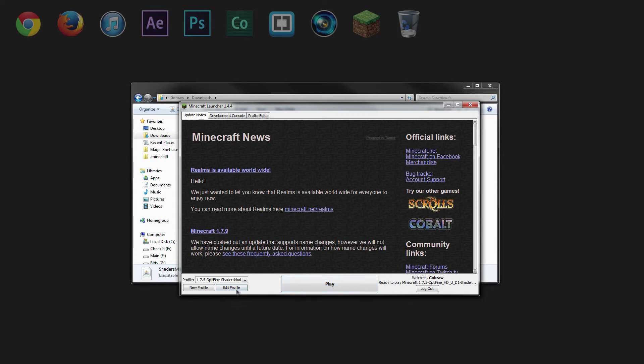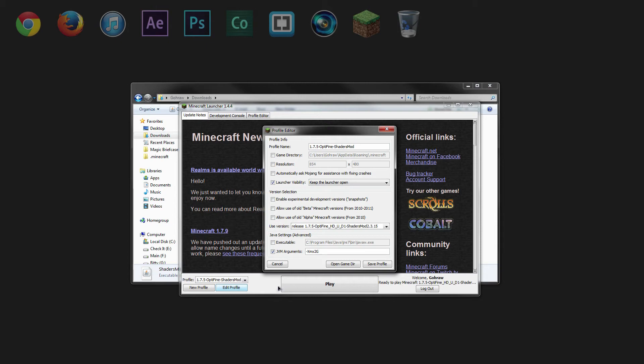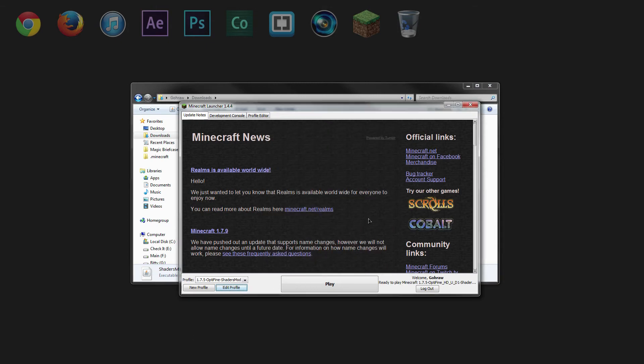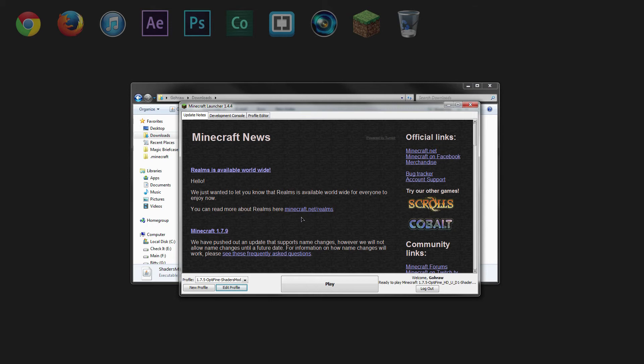And if you want to, you can edit the profile, toggle the JVM arguments, and increase the amount of RAM to two gigabytes or something like that, depending on how much RAM that you would like to apply for Minecraft here. So anyway, you can do that, it's optional, click play.